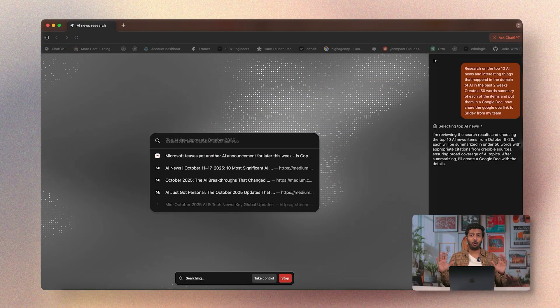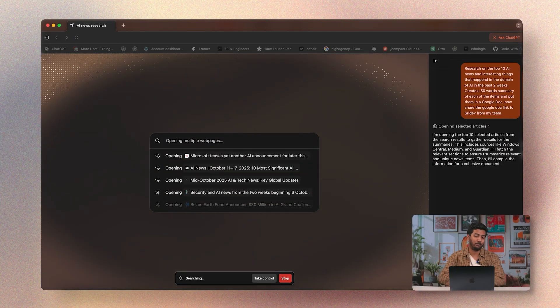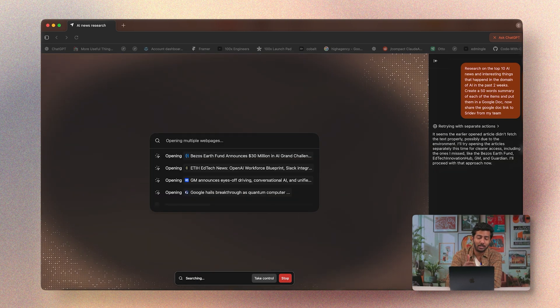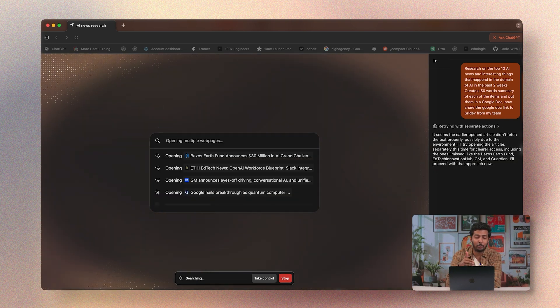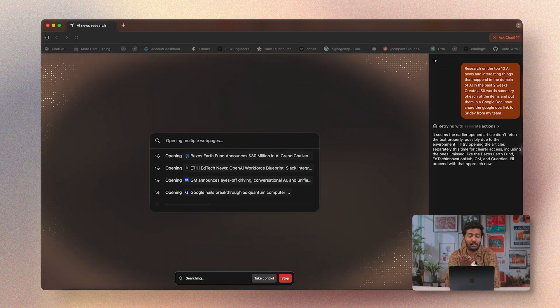I've given it three distinct tasks: researching the top 10 AI news, opening Google Docs and creating a 50-word summary, and sending an email. I'm hands off — this is all Atlas doing the work for me. It's opened a window and is going through the entire internet to figure out what stories happened in this space in the last two weeks.